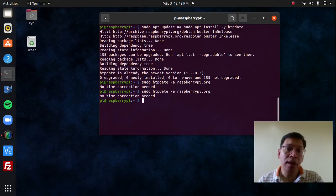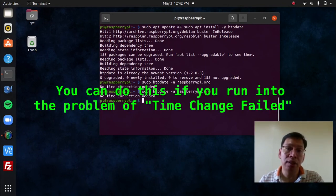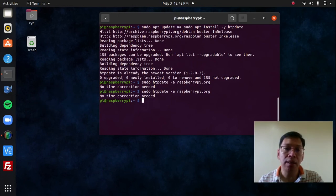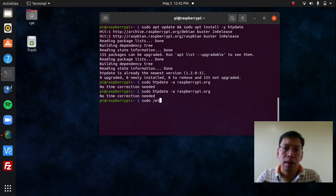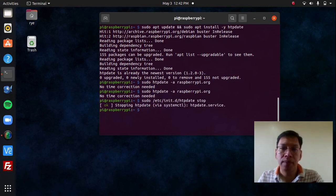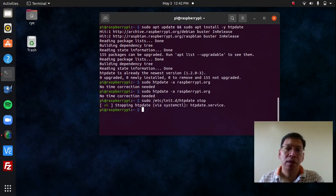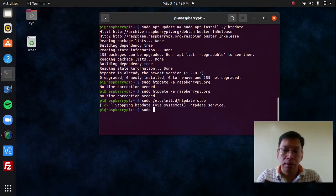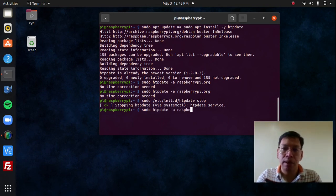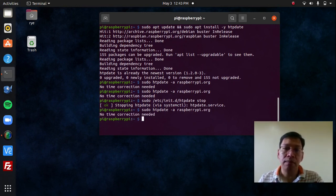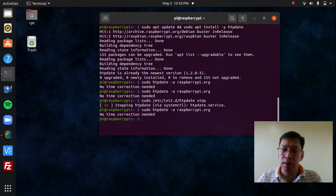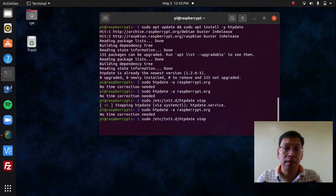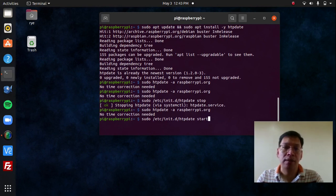So, stopping the daemon with sudo htpdate -a raspberrypi.org to update the time and restart the daemon with sudo /etc/init.d/htpdate start to complete the process.